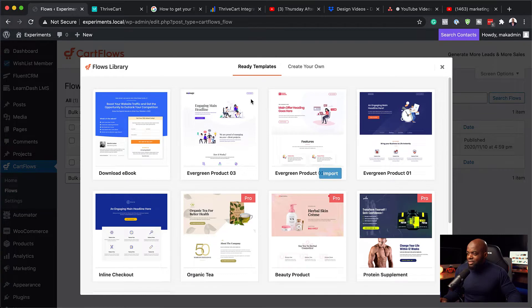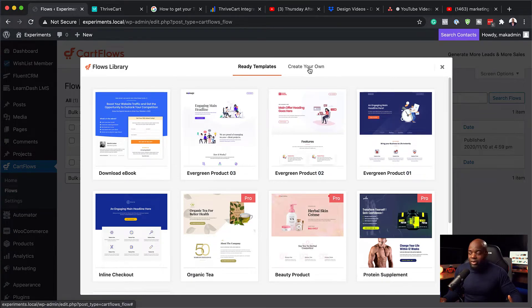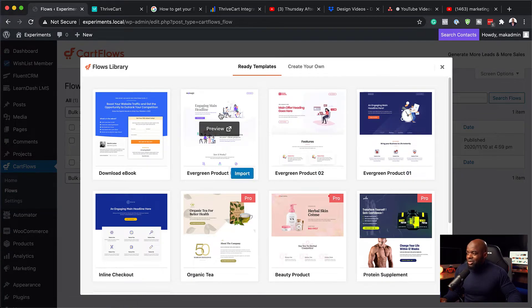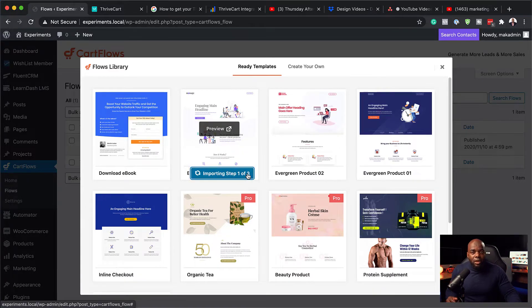So as you can see, there are several templates that I can use, and I can also create one from scratch. So I'm just going to use this one here. I'm going to click on import. And by the way, I am using Divi as my page builder. And this is what makes CartFlows really powerful, because you can use your page builder of choice to create all your landing pages, checkout pages, upsells, downsells, and so on.